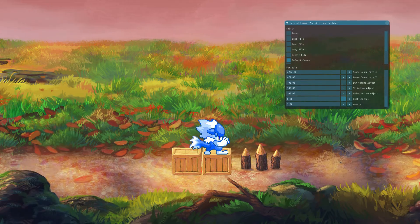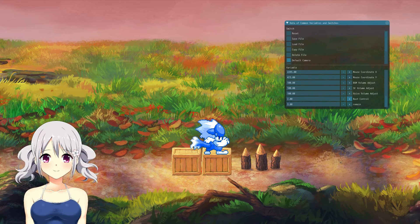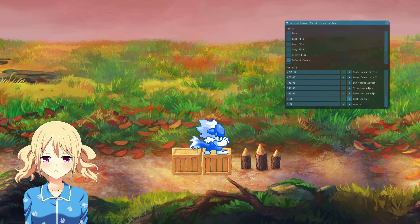So when the bust control is off, there's none. When the variable is 1, it goes to this. When the variable is 2, it goes to this. When the variable is 3, it goes to this.